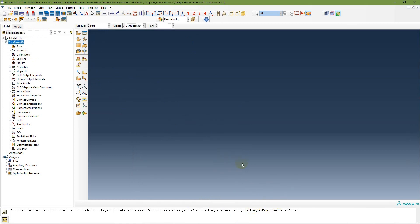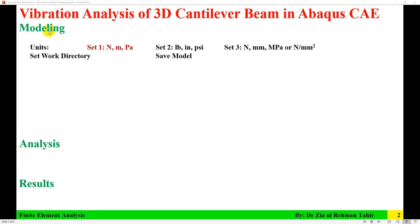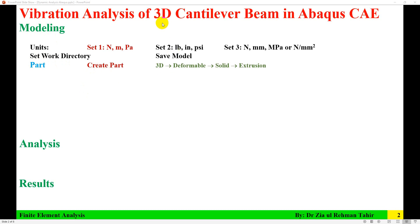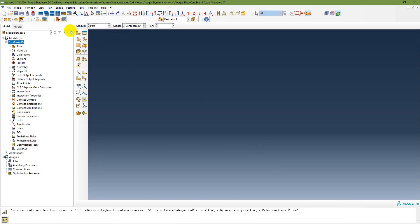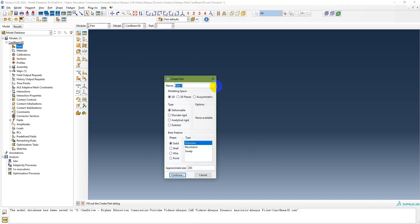The first step in the modeling is to create a part. When doing 3D, you need to create a part which is 3D deformable solid extrusion. Double-click on part or click in the part module. Select 3D deformable solid extrusion, and set the approximate size to 1 — which is about double the maximum dimension of 0.4 meters. Then click Continue.